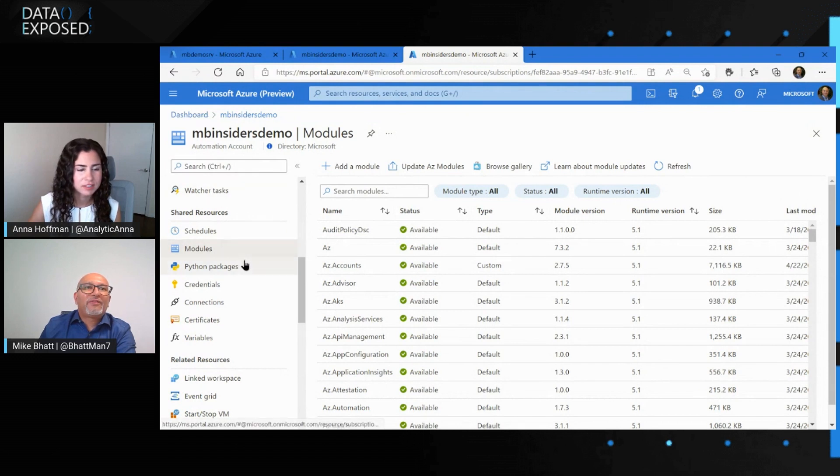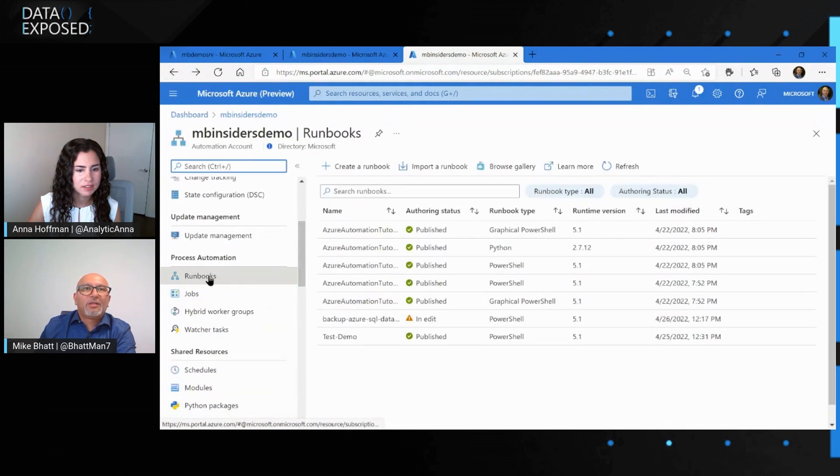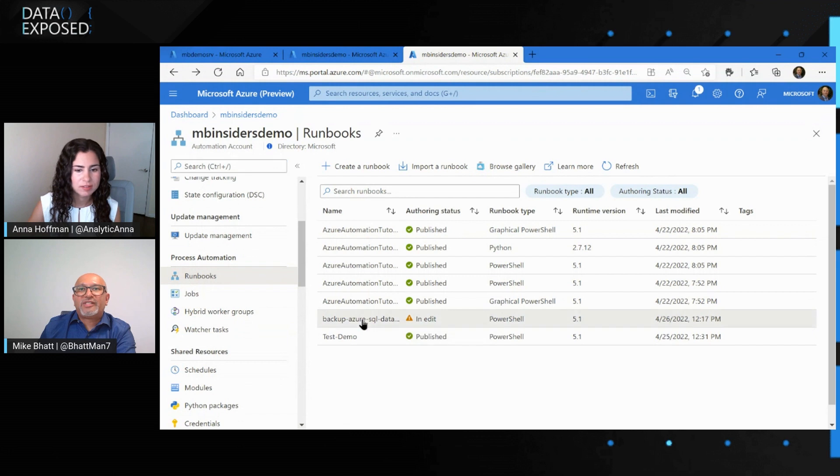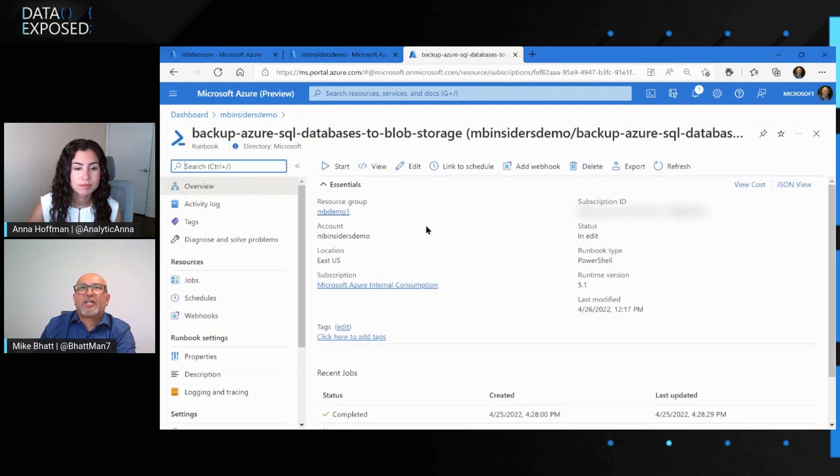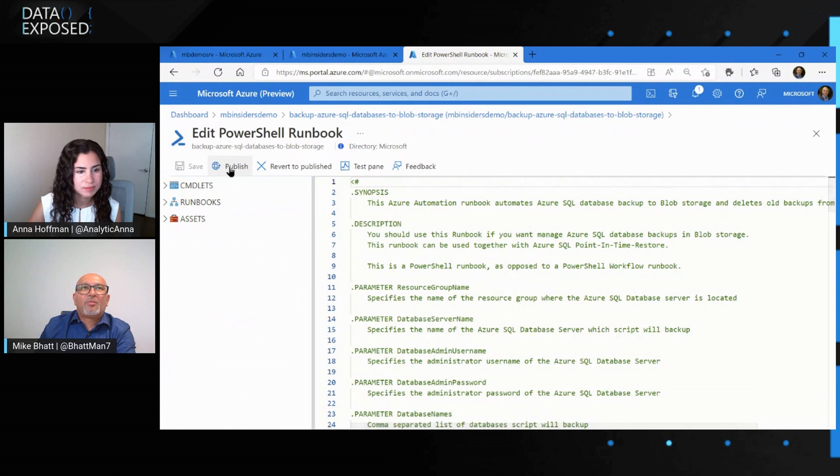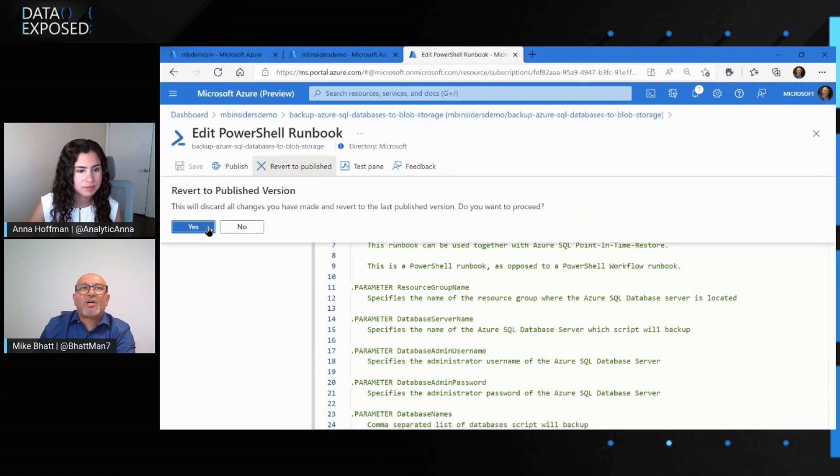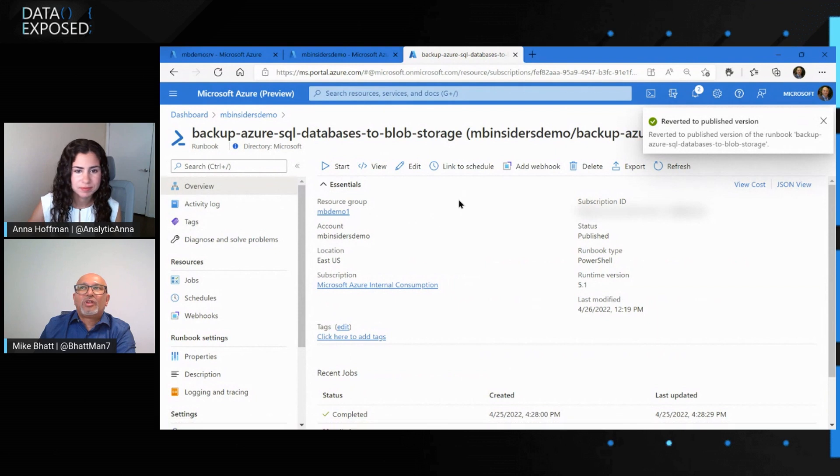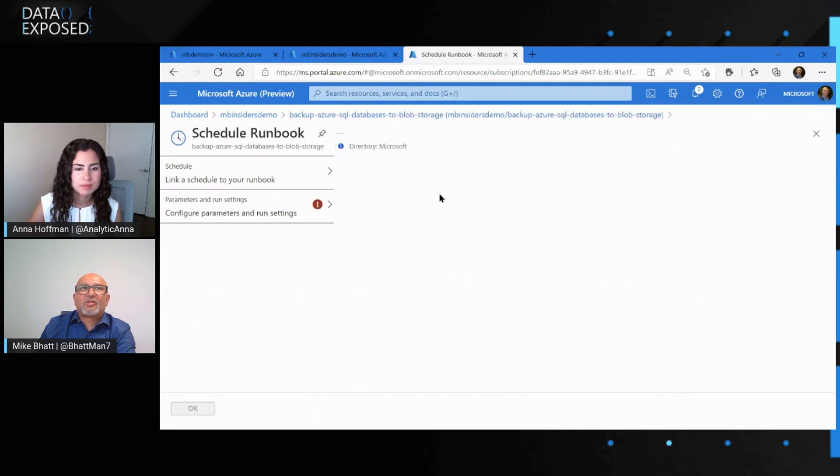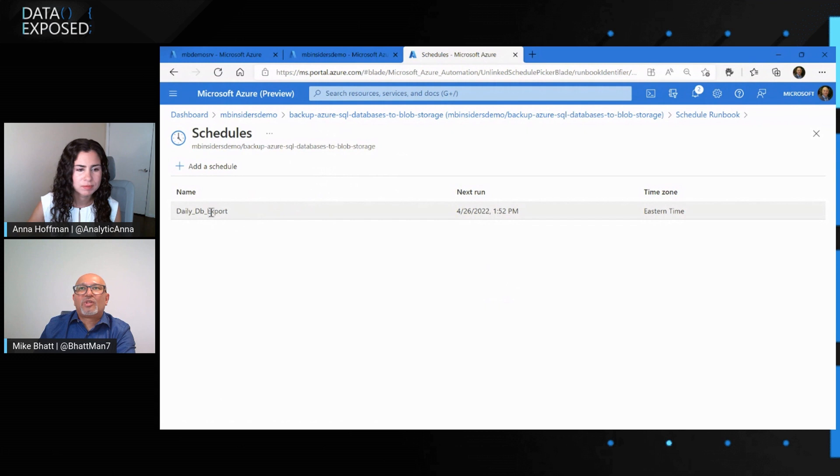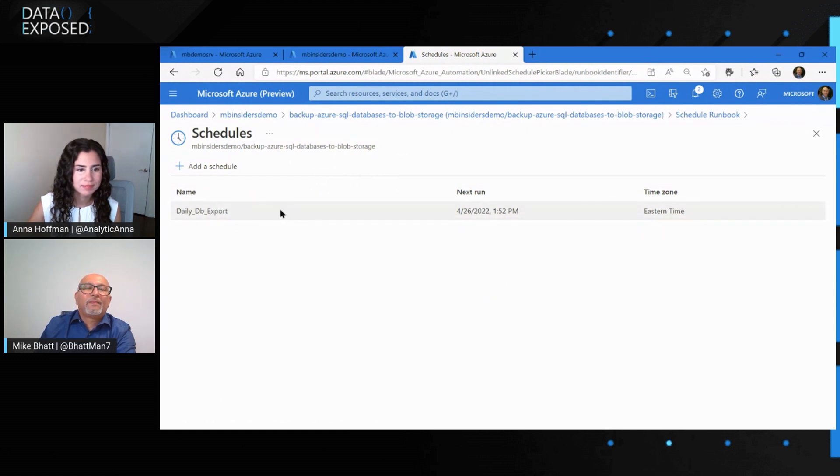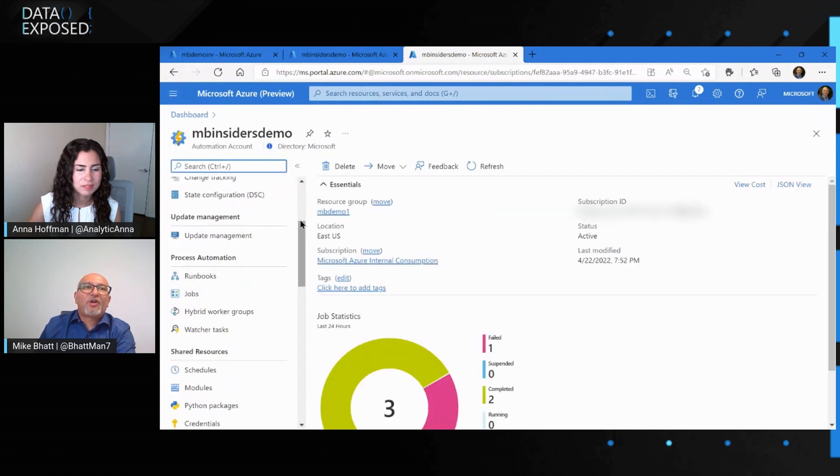So once we have the runbooks set, we can schedule it. So I'm going to go back to the runbook. Here's my runbook. So it's in edit right now because we clicked on it to take a look. So I'm going to go back to the edit and then just say, revert to publish because I already published it. So we're going to go back and then once you have it, you click on link to schedule and here I have schedule. As you can see, I've created one already, which is set to run today at 1:52 PM for a database backup, BACPAC generation.